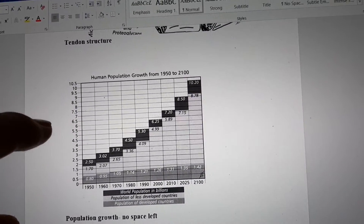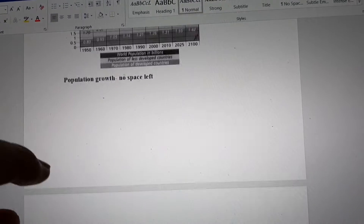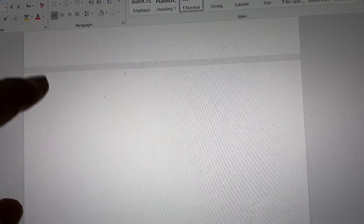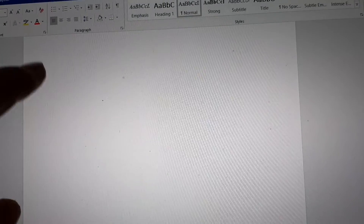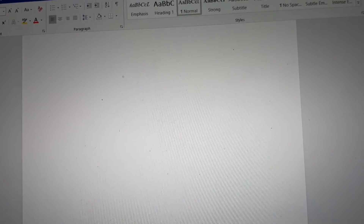Population growth — maybe we're running out of space. Hope you find this useful.